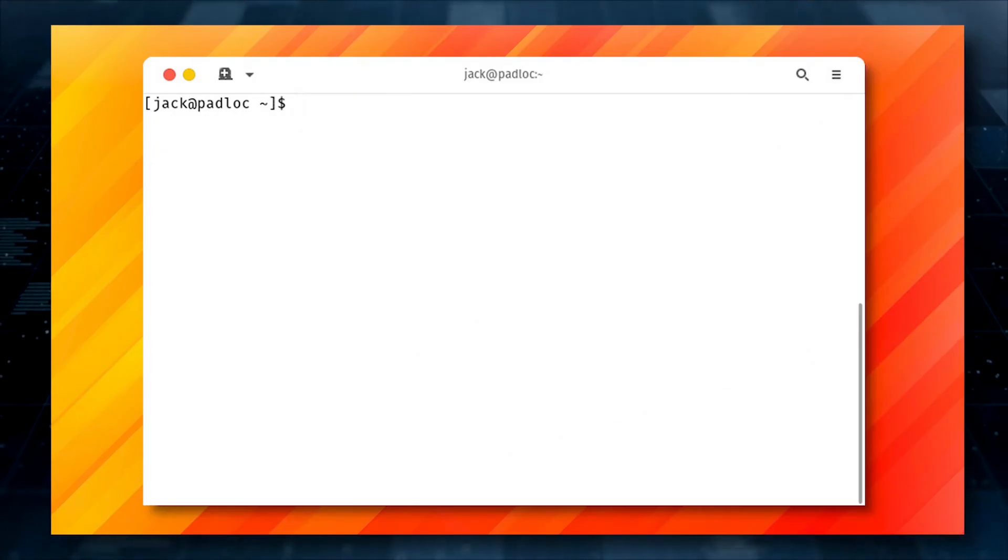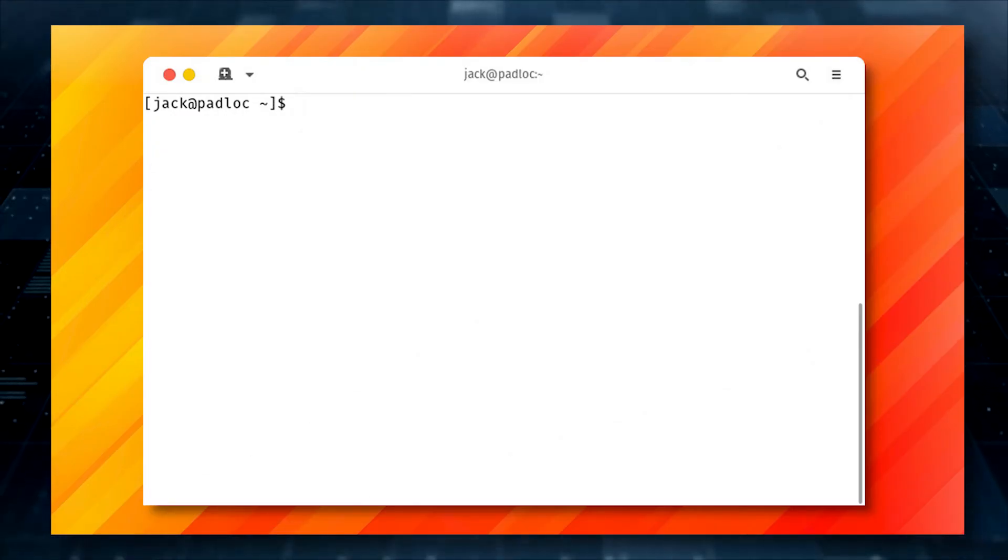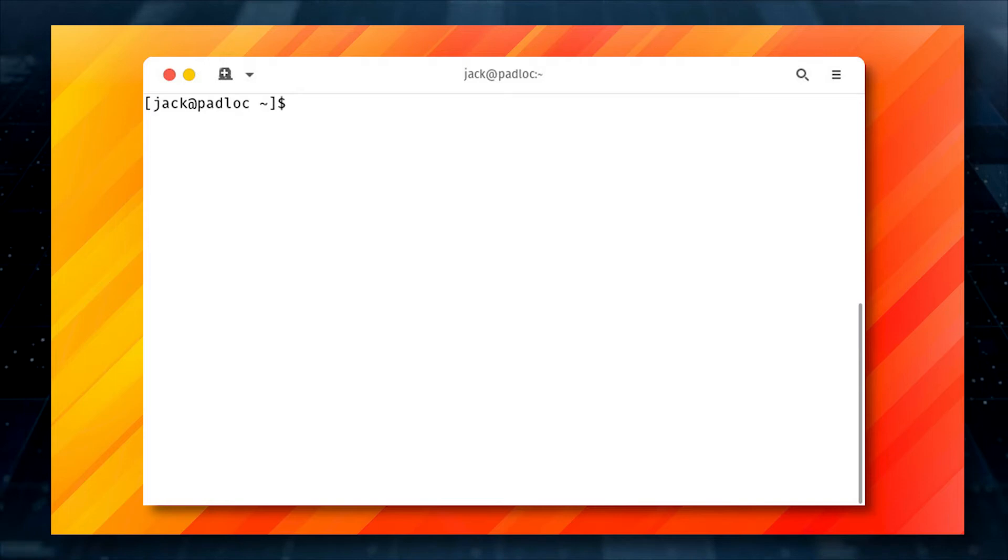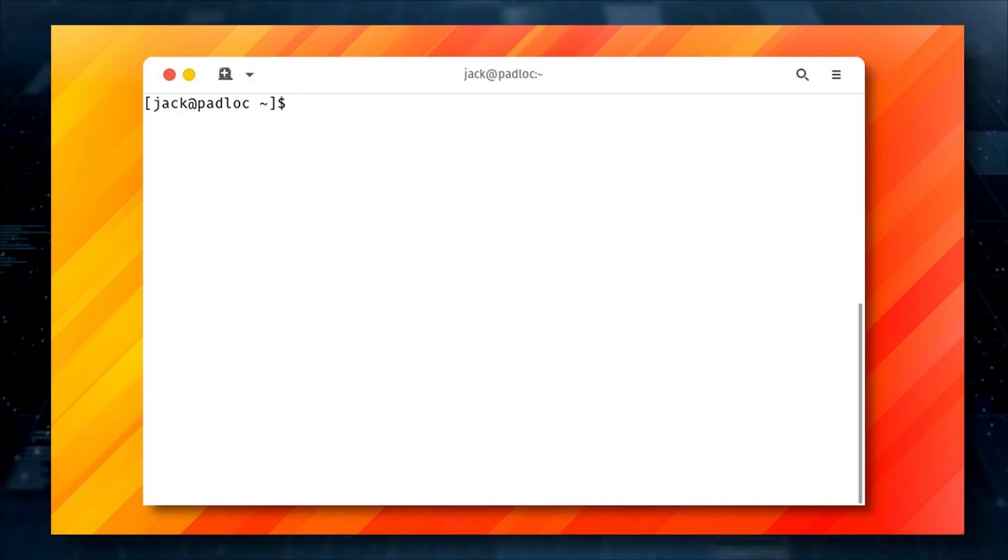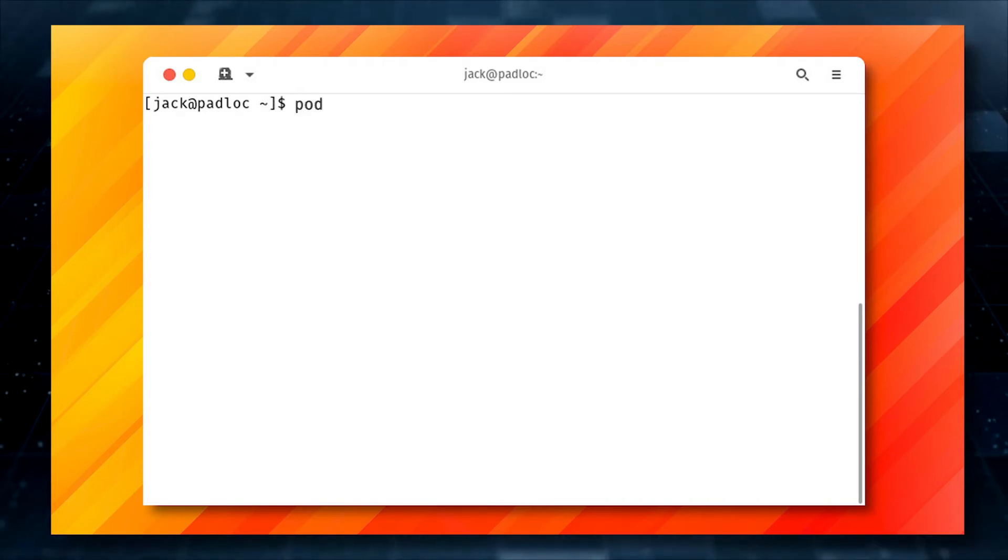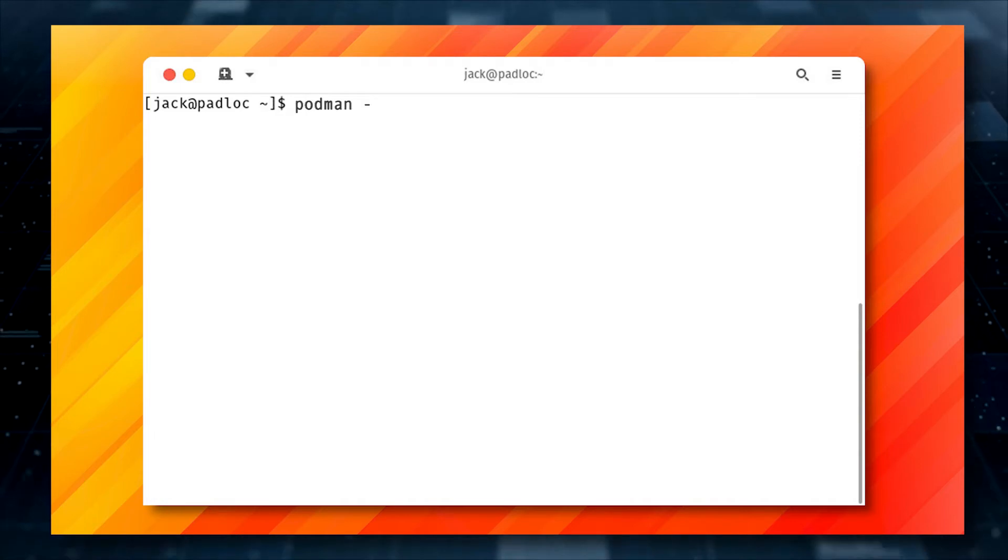First off, Podman should already be installed on AlmaLinux by default. If you're unsure, log into your AlmaLinux instance, open a terminal window, and run the command podman -v.